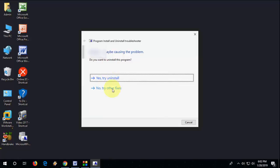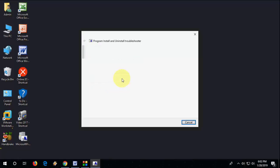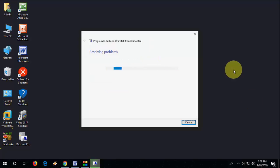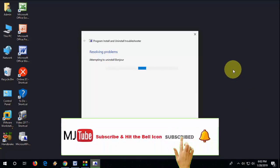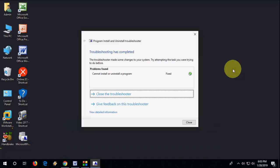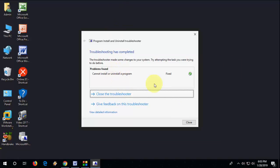Then click 'Yes, try uninstall'. This will fix the problem. After uninstall, it will completely remove your software from your PC. After that you can install the fresh copy. Okay, that's it — the problem is fixed, and now you can install the fresh copy.